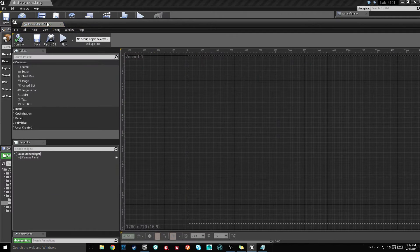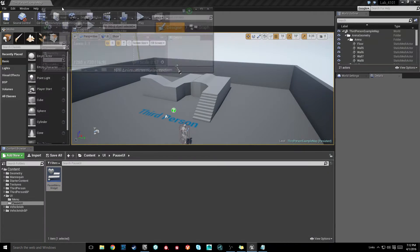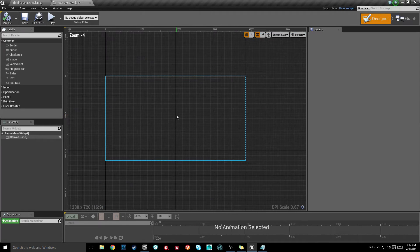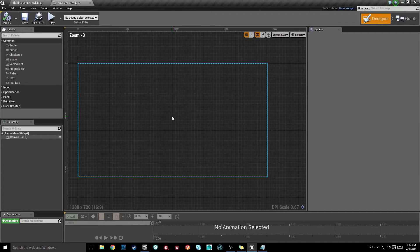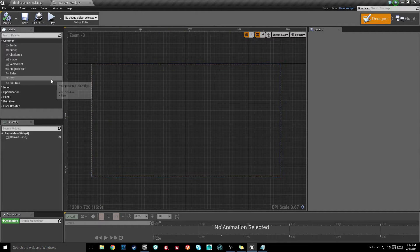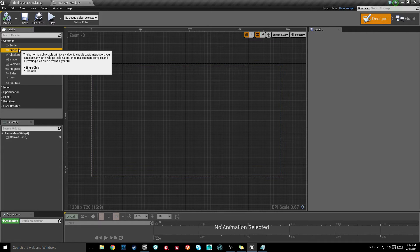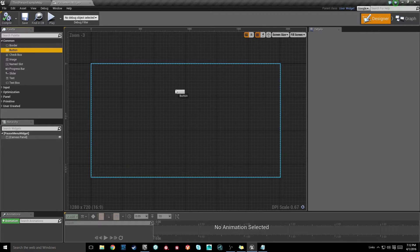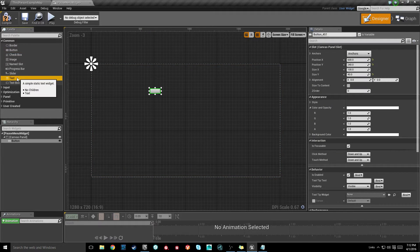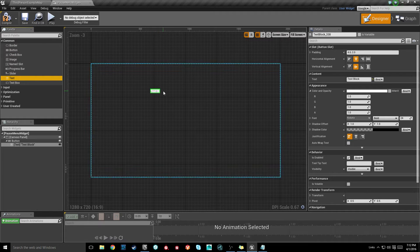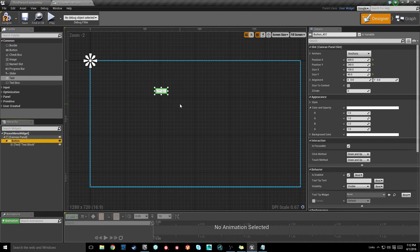Let's open that up. This is UMG — Unreal Motion Graphics — and this is how you set up everything UI pretty much. First thing I'm gonna do is just drag a button into our canvas panel, and then drag some text on top of that. This first one is just gonna be our resume button.